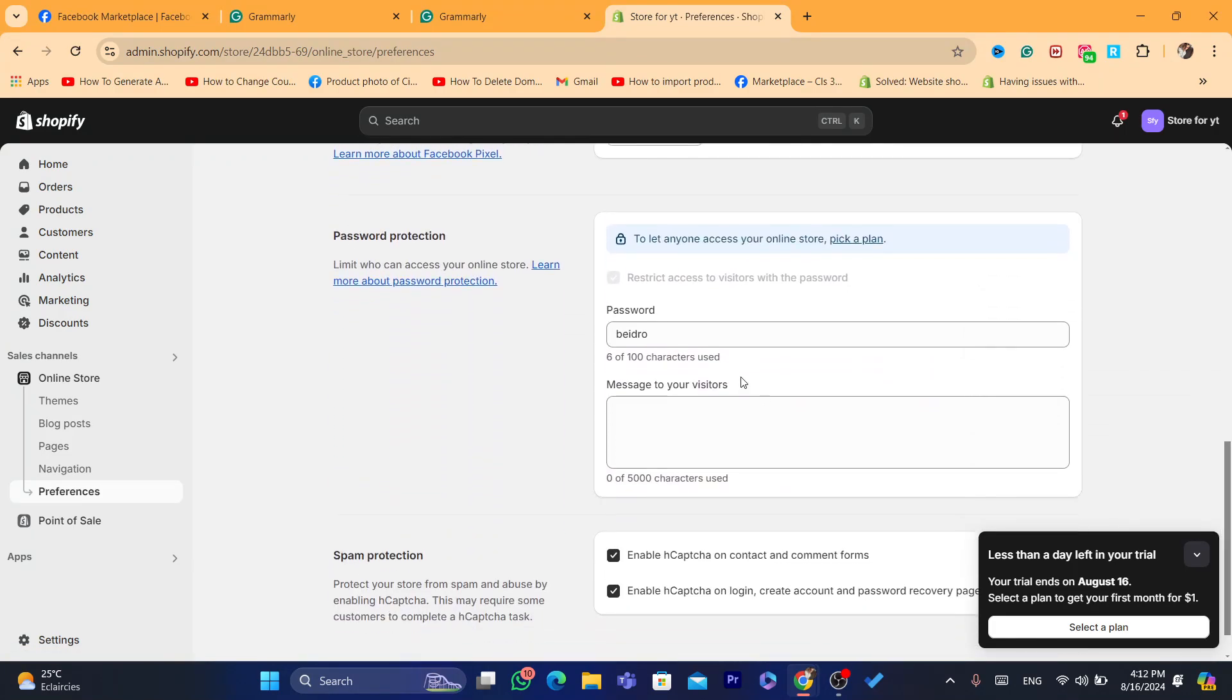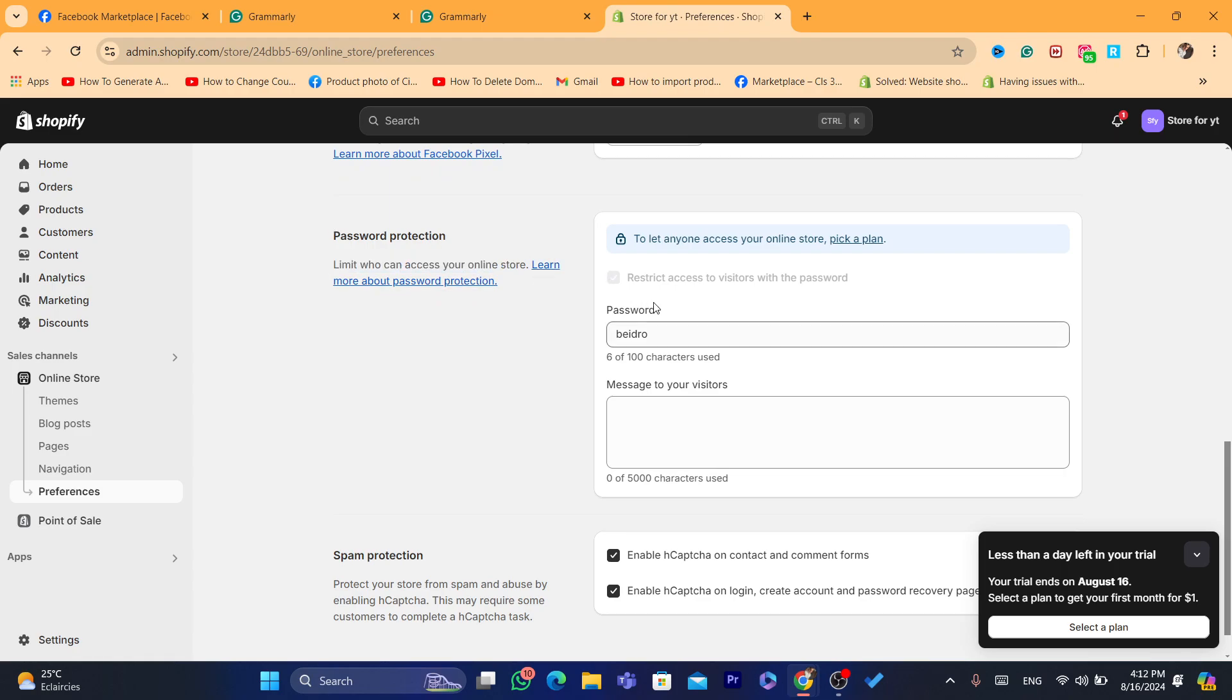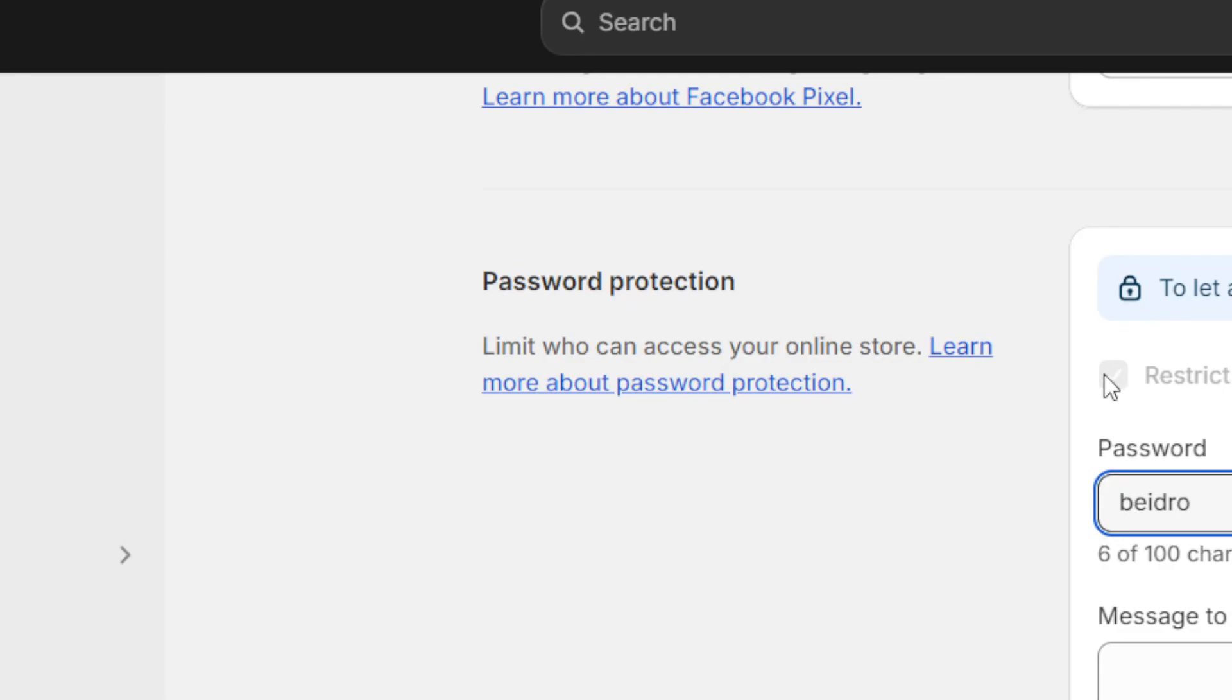And make sure you uncheck this. As you can see it says here limit who can access your online store. You want to uncheck this, it says restrict access to visitors with password. You want to uncheck it and remove this password and then click save.